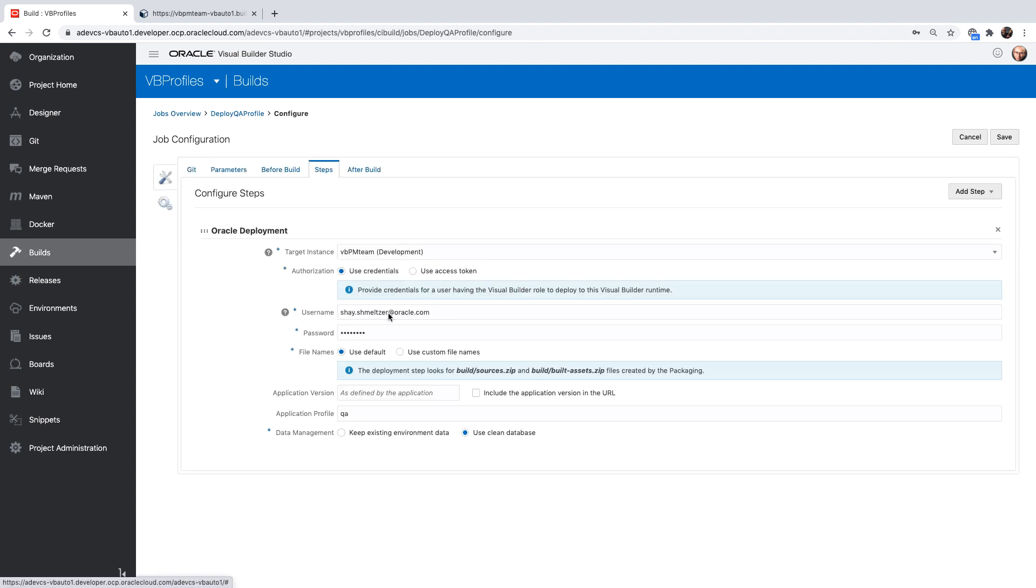So basically deploys to the same instance, but this time we're using the QA deployment. Also, this time we're not deploying with the version number. So we're actually publishing the application. So the important thing is that here we're using the QA, which means we're going to use another server for our backend.